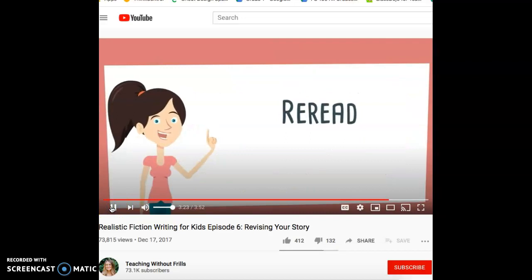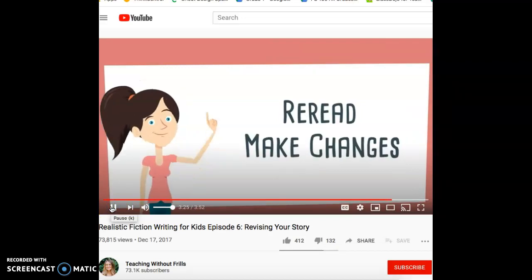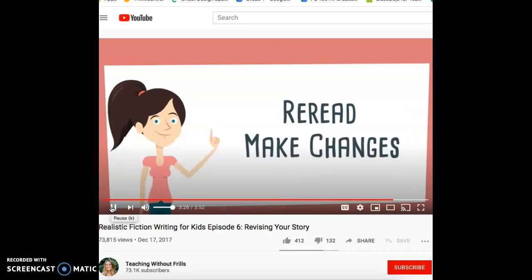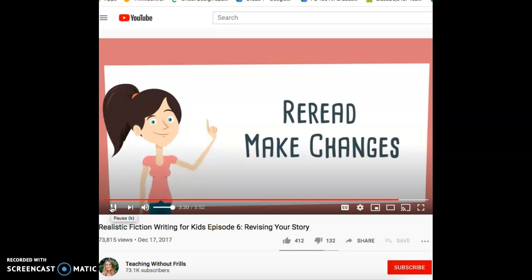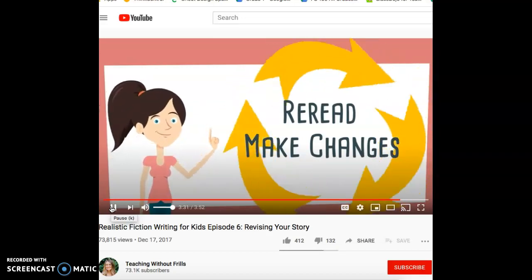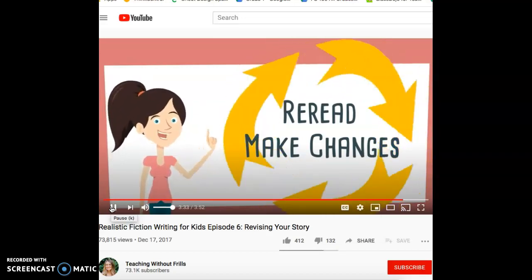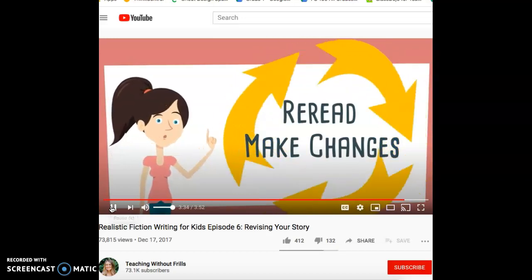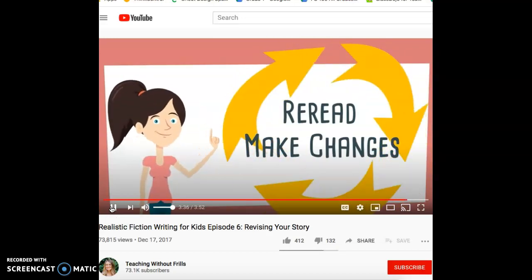See how she reread her story and made changes to make it even better? It helps to do this process a few times. Keep rereading and revising, and your story will be your very best work.